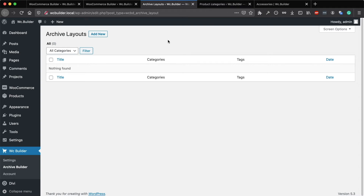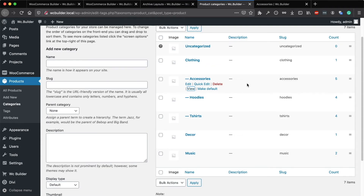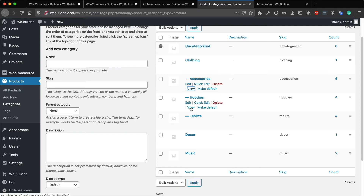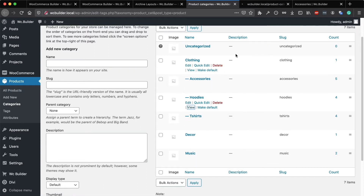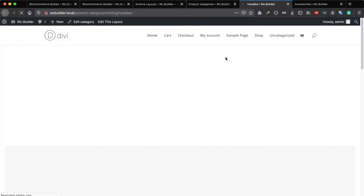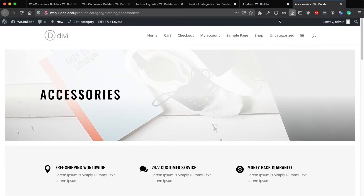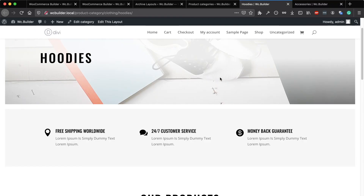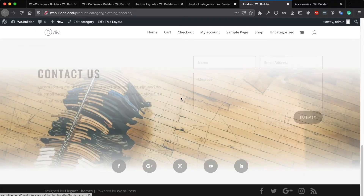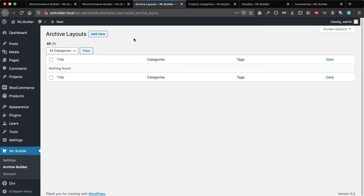Let's say you want a specific layout for the Hoodies. If you view the Hoodies in the front end, you will see it's using the default layout of all the categories. But if you want Hoodies to have a different layout, you can go to the Archive Builder and add a new layout.